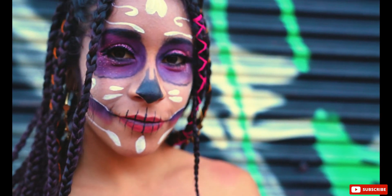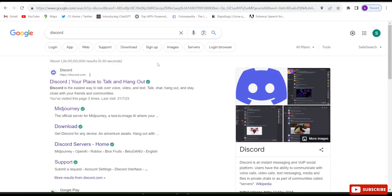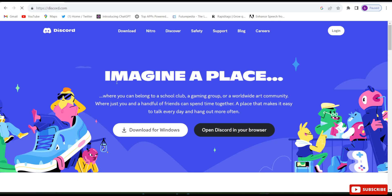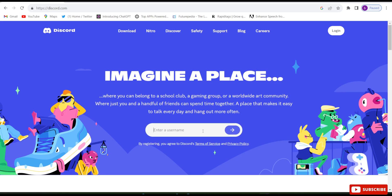Let's start the video. Firstly you will have to open your Google Chrome and search Discord, then open discord.com and click on 'Open Discord in your browser'. Here you will have to give a name — you can give any name. I have given the name Shubham Chattan, so click Enter.